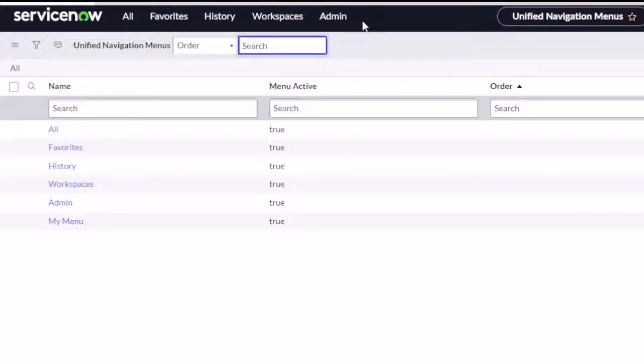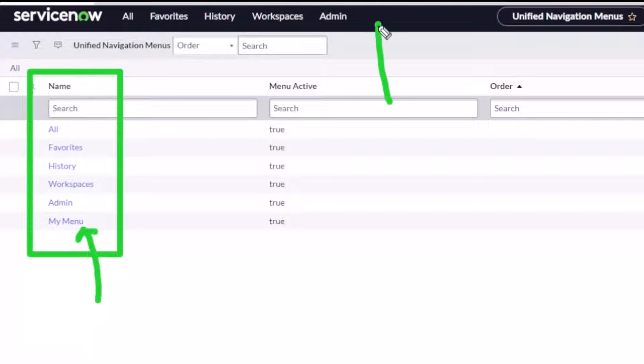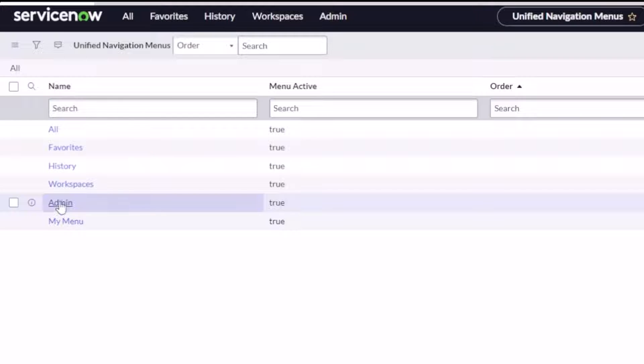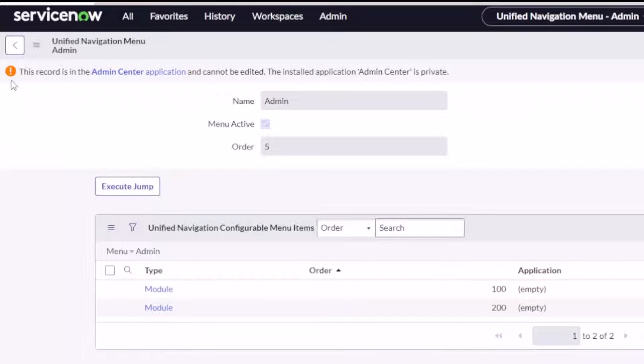All favorites, history, workspaces, admin represented in this menu here except we have this new additional one called my menu which you don't see at the top here. There is no my menu at the top, so let's open that up.